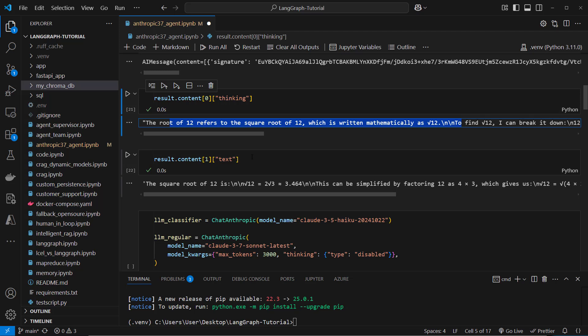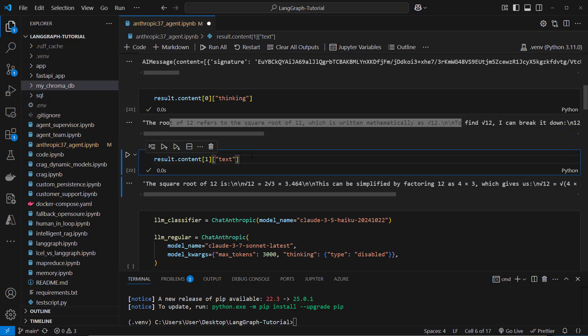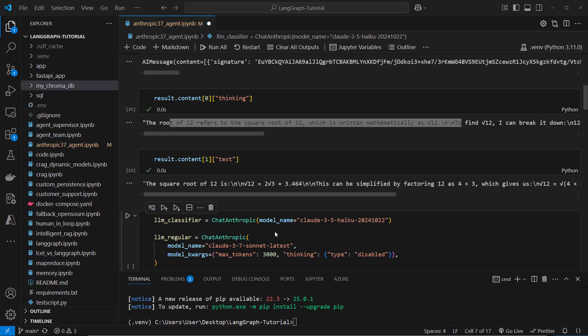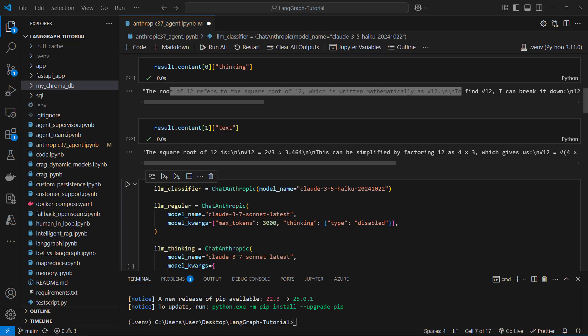So this is how you can in general use the new reasoning model with Claude. Now let's create an agent. So for the agent we need three different LLMs.